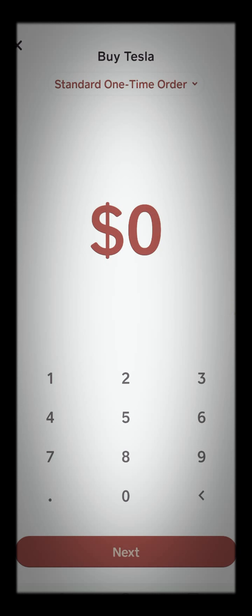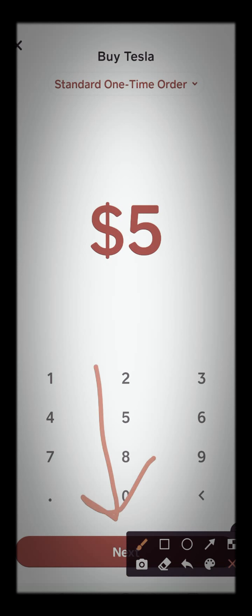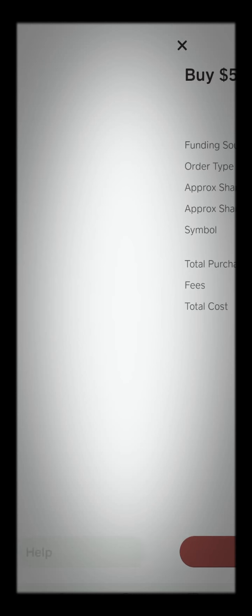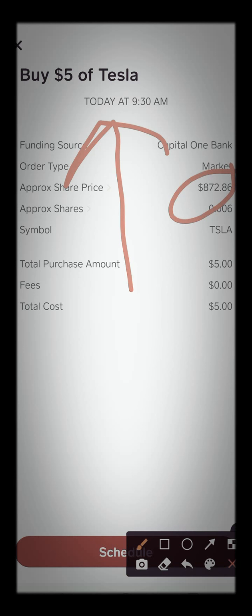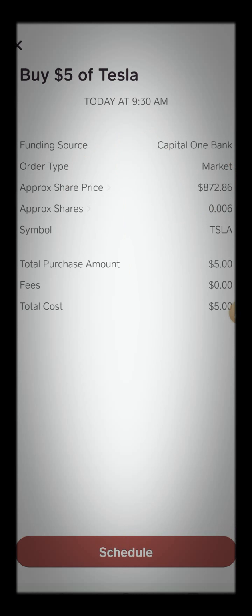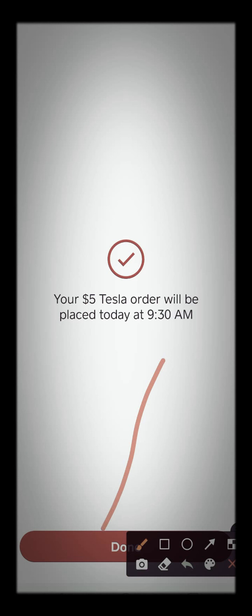Go ahead and enter your amount — so I want to put five dollars. Then you're going to hit next. It's going to be this button. Alright, so now as you see, it will go into position at 9:30 in the morning. Even though one share of Tesla costs this much right now, you can buy fractional shares of Tesla. So you go ahead and hit the schedule button right there, and then you just hit done.